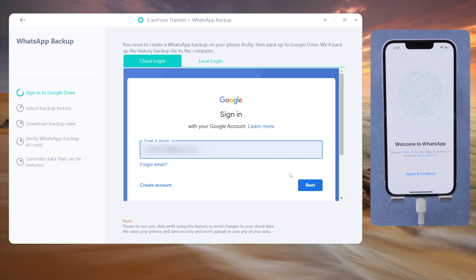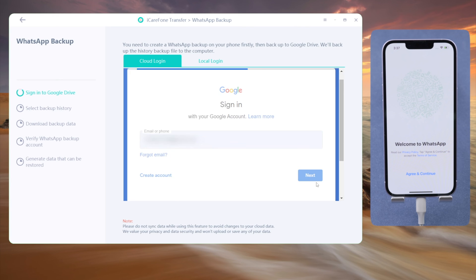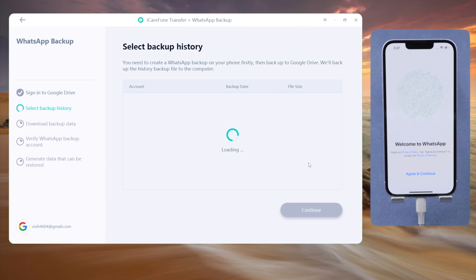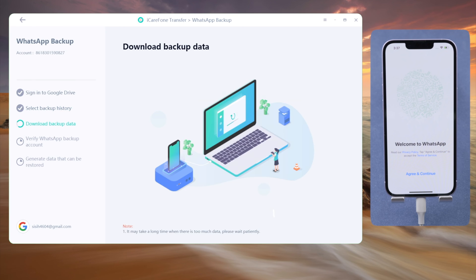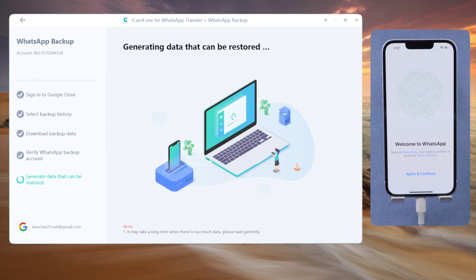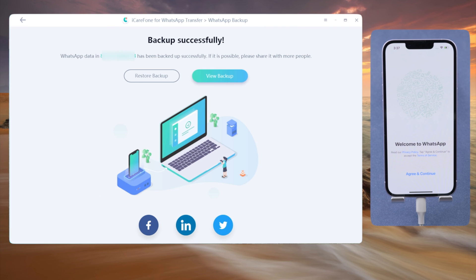Sign in with your Google account. iCareFone will detect your backup files and list them here. Select one, and continue. It'll be creating a local backup from your Google Drive backup. Verify your phone number with encryption key or phone number. Well done, let's go ahead and restore it to the iPhone.